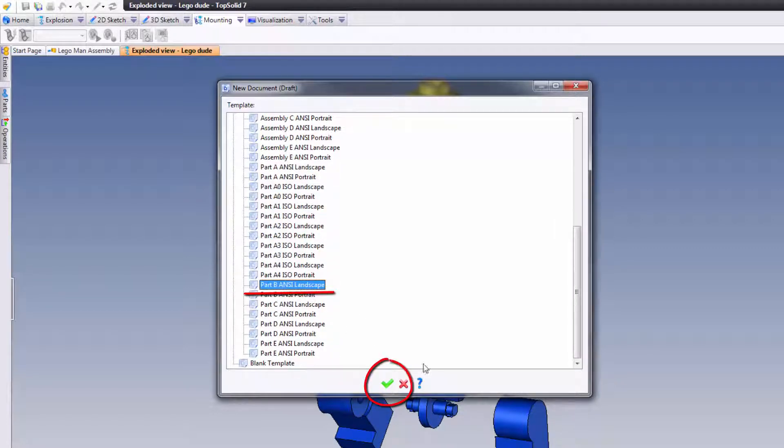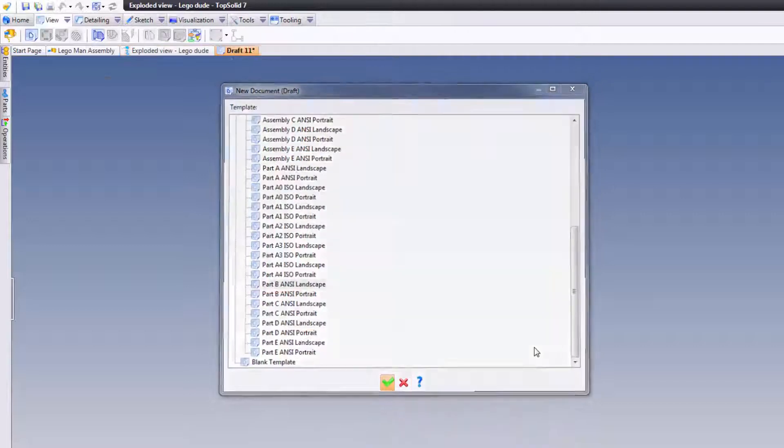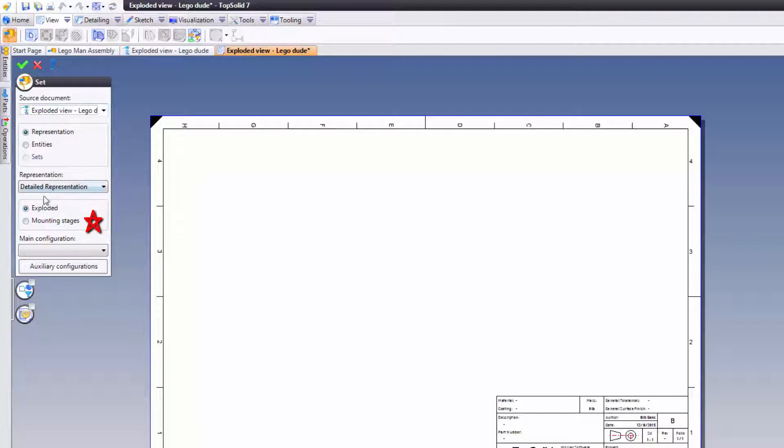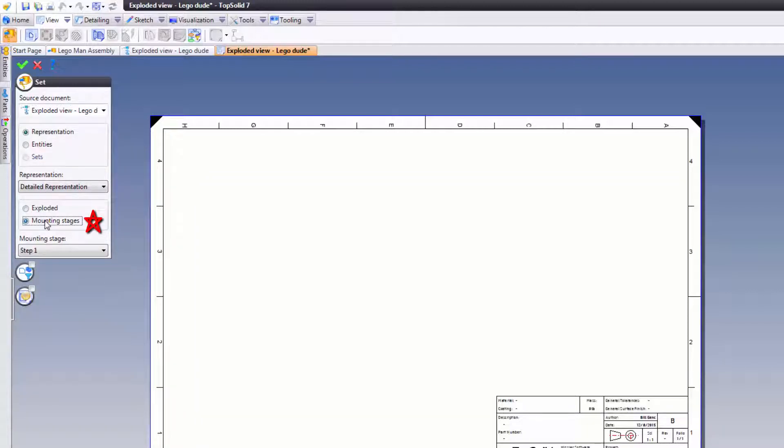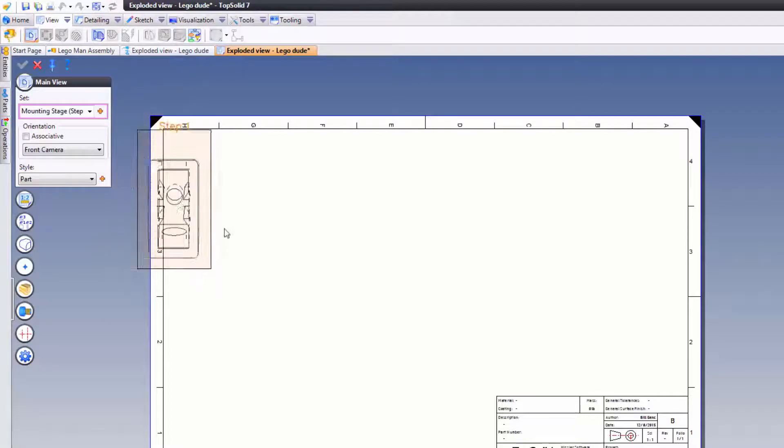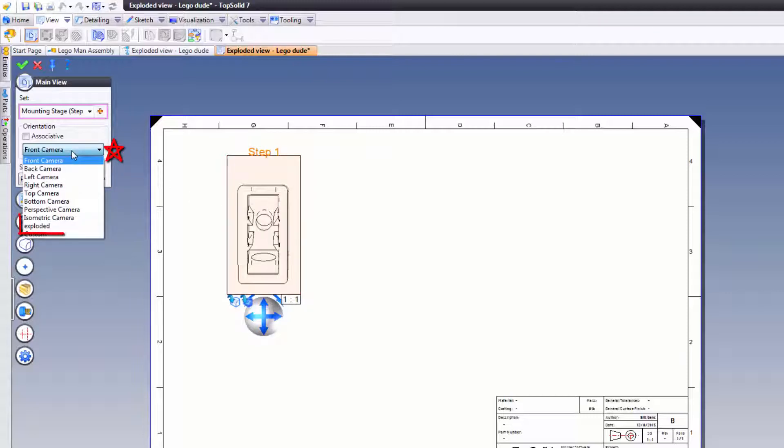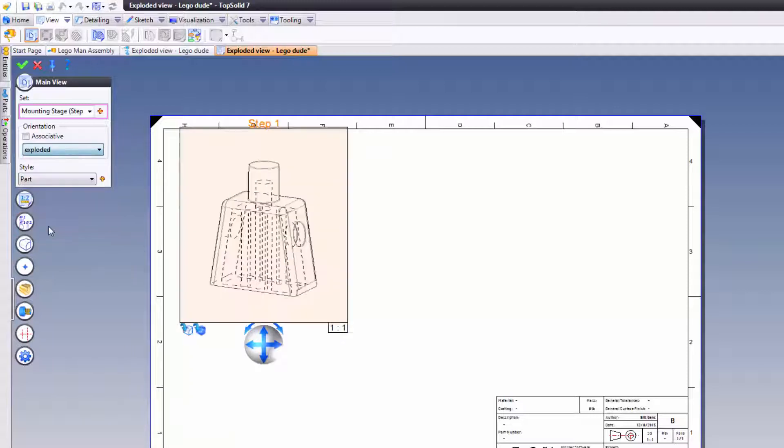Perfect, go ahead and validate. Now first thing, what are we showing? As it turns out, I don't want to just show the exploded view. I want to show the mounting stages starting at step one. Perfect. Go ahead and locate this. From here what I want to do is change my camera to be exploded. If you remember in the previous video, I showed you how to create a custom camera view.